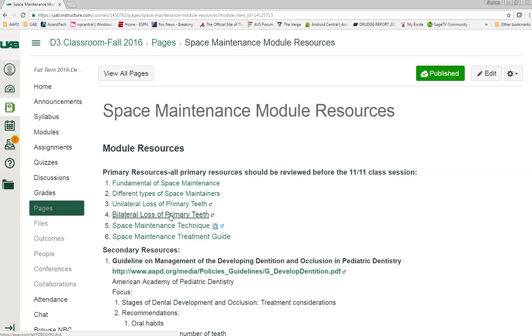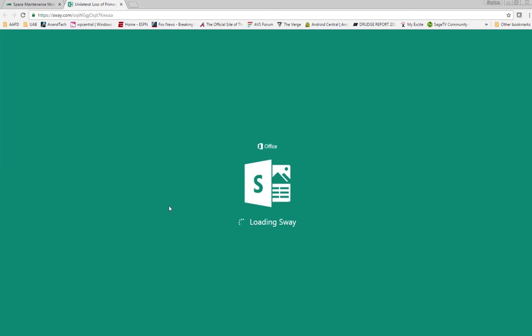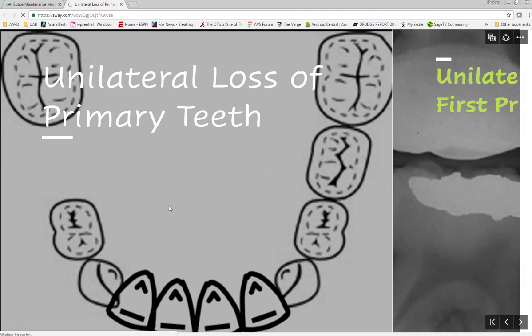I have used a presentation program that you may not have had experience with before called Sway on a lot of these, so let me show you what Sway looks like. When you click on the link it will take you to the web and it will load the presentation.